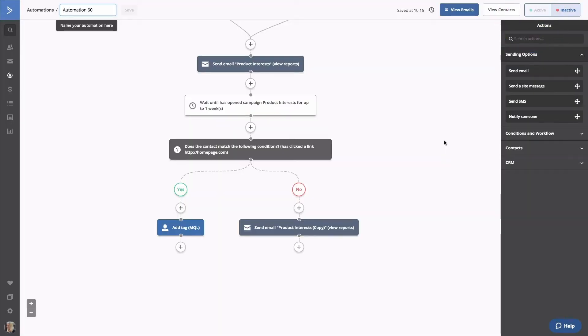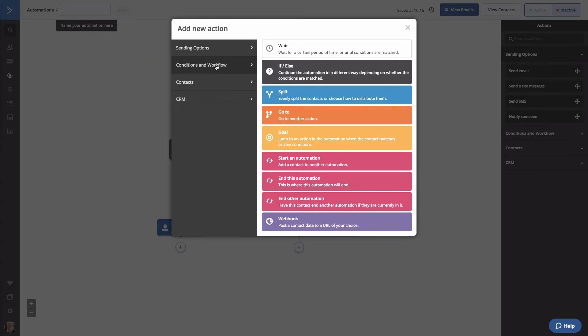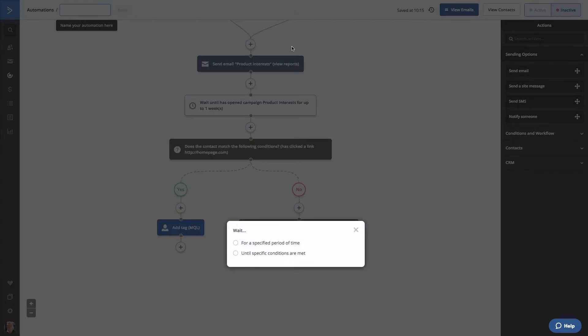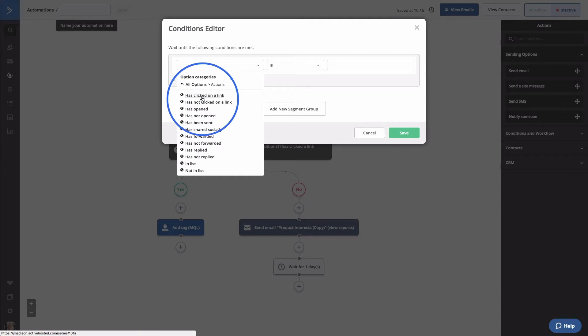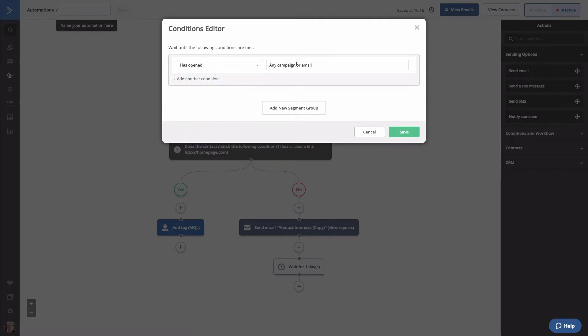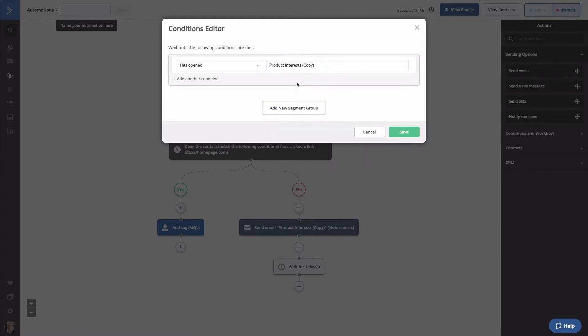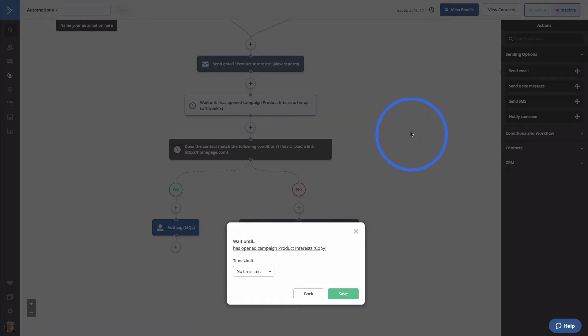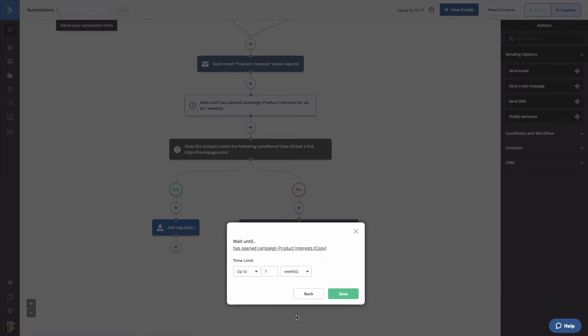Now, we'll insert the same wait condition as above, waiting for the email to be opened for up to a week. Click on the plus button, select Conditions and Workflow, and select Wait. We'll select until specific conditions are met. Remember, we're waiting until our contacts open the second email. We'll select the Actions menu and click Has Opened. We'll specify our product interests copy. This email is the copy of the first one we sent. Click Save. We'll add a time limit and wait up until one week.